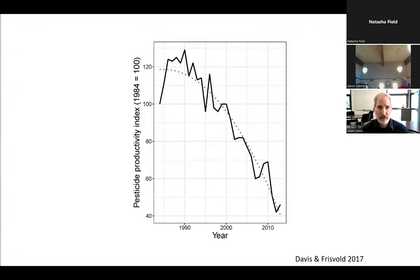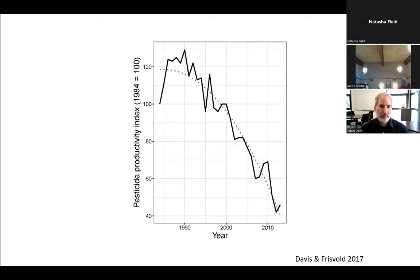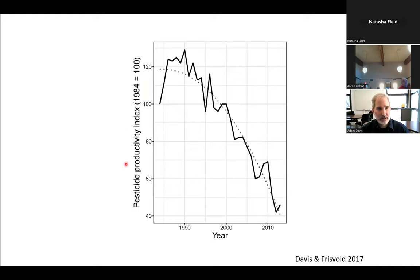I'll start with this figure from an article that George Frisvold, an ag economist, and I put out a few years back. This figure shows pesticide productivity index, including herbicides, insecticides, and fungicides over time.